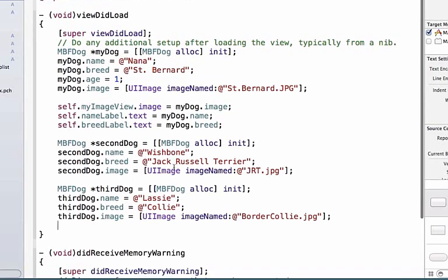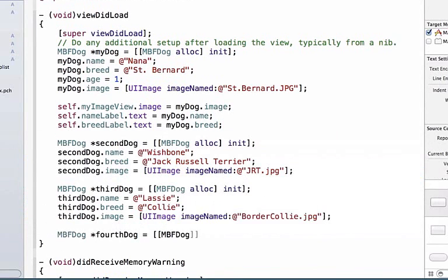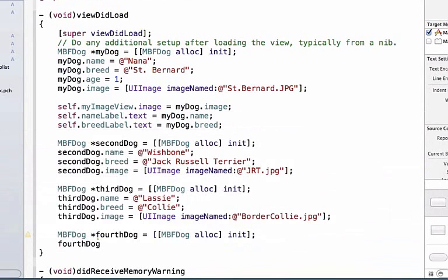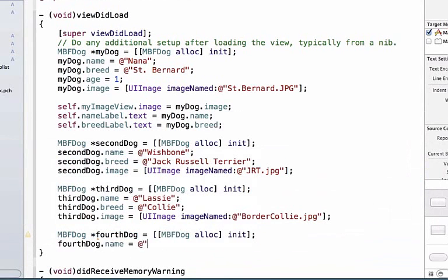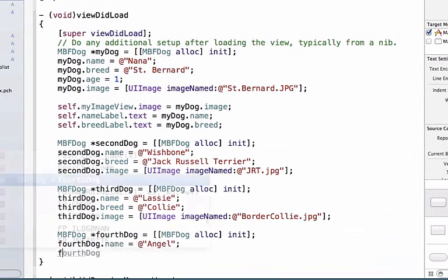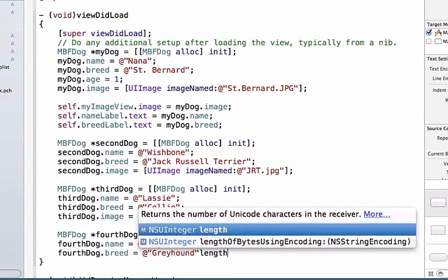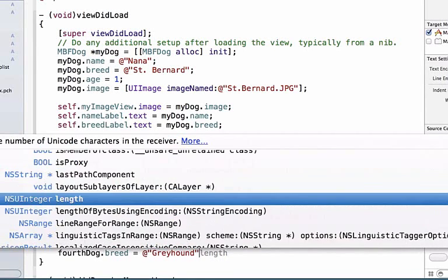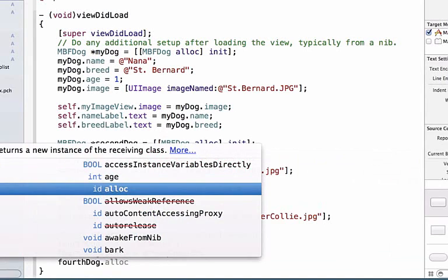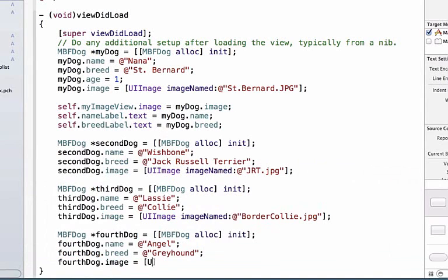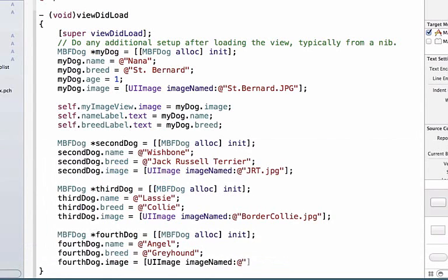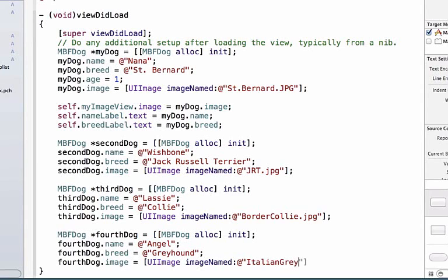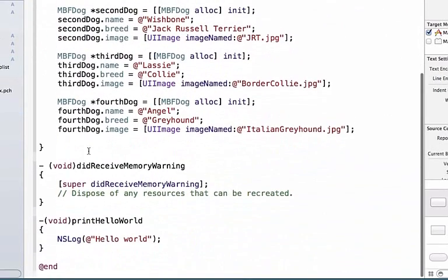And next we'll finally create our last object here. We're going to do MBFDog fourthDog, and we can write MBFDog alloc, init. fourthDog.name is equal to Angel. fourthDog.breed is equal to Greyhound. And we'll say fourthDog.image, it's going to be UIImage imageNamed, and again very important to put this file name exactly the way we have it in our supporting file. So ItalianGreyhound.jpg. I made a mistake there, .jpg, and now we have four dog objects.